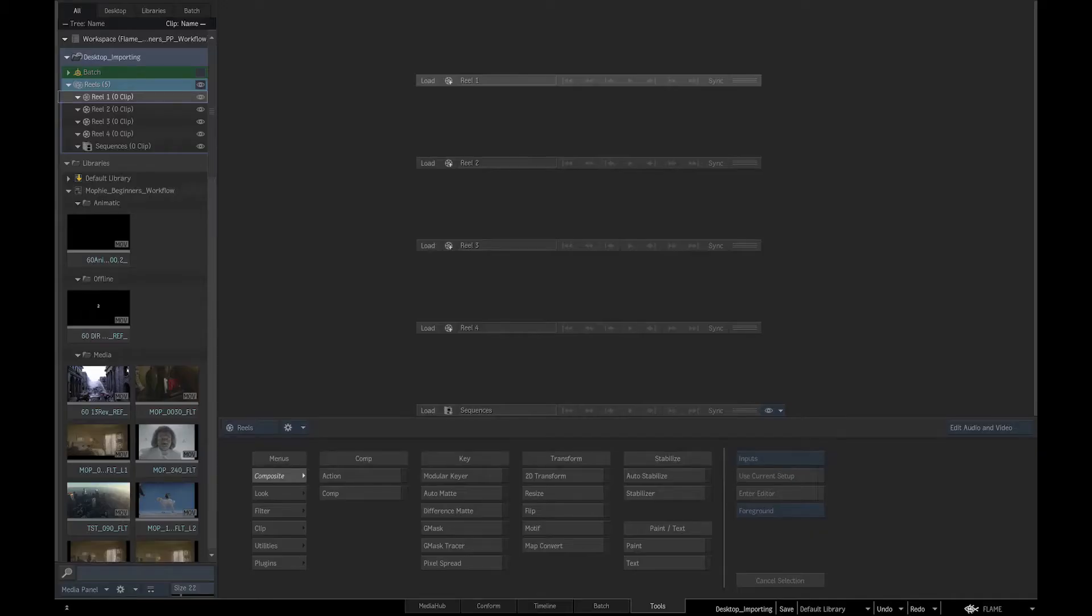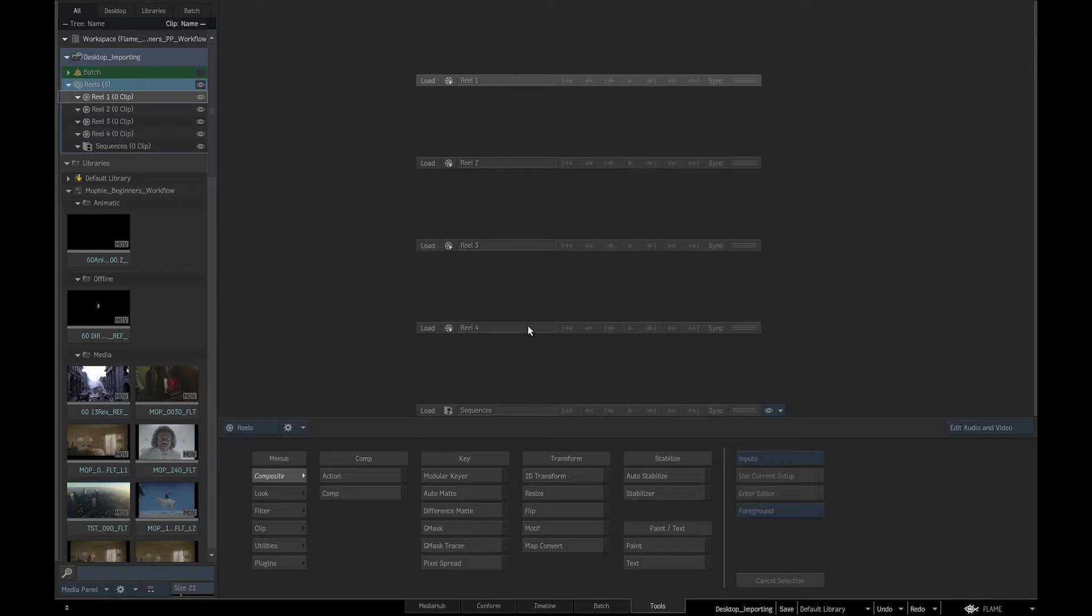Flame artists have a particular creative working style using the desktop reels as the core creative environment. We'll be conforming in a minute, but if we didn't have a conform we would want to review the media we have just imported.